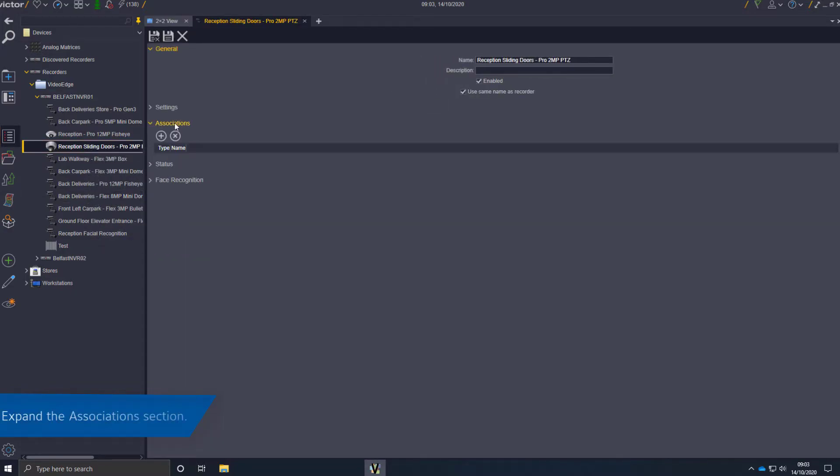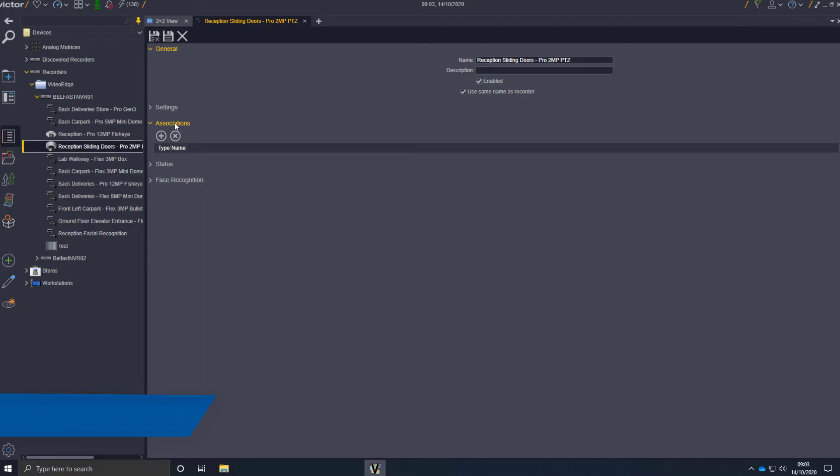Expand the Associations section so you can associate a maximum of five objects.